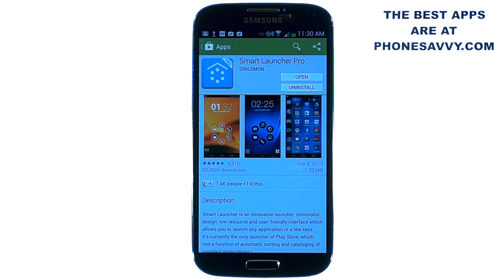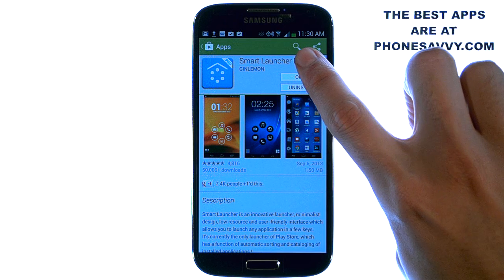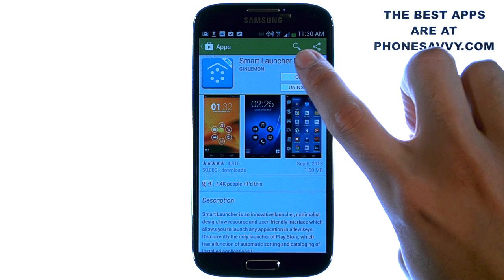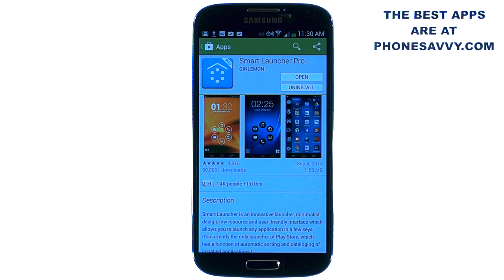Welcome to another PhoneSavvy.com application review. Today we'll be reviewing Smart Launcher Pro. If you type in Smart Launcher in the search engine at the top of the Play Store, you'll find this application. This is an innovative launcher designed to simplify and organize your Android device without taking away any of its benefits.